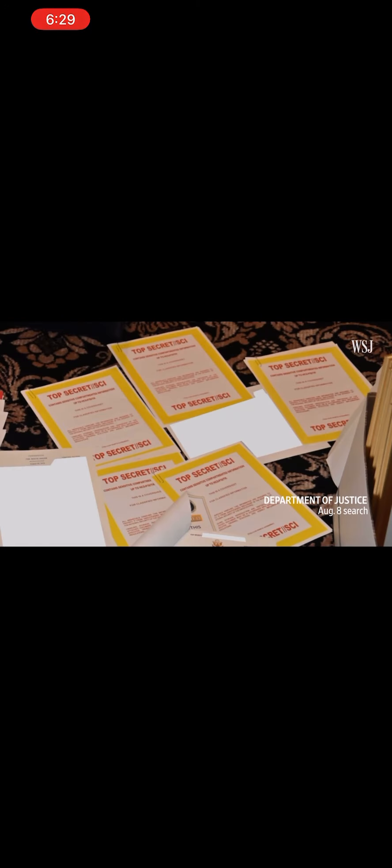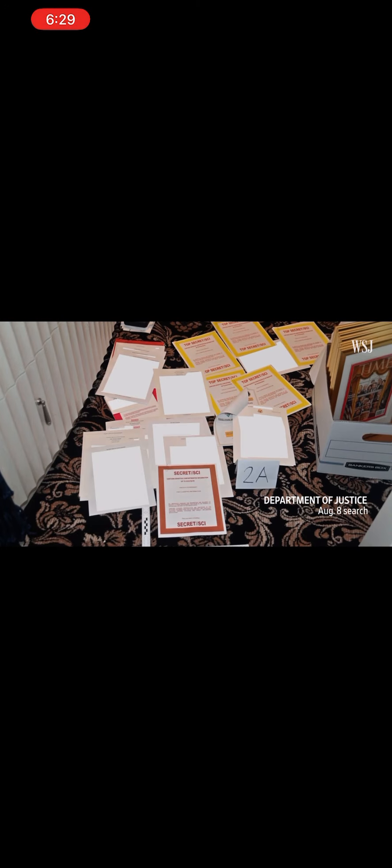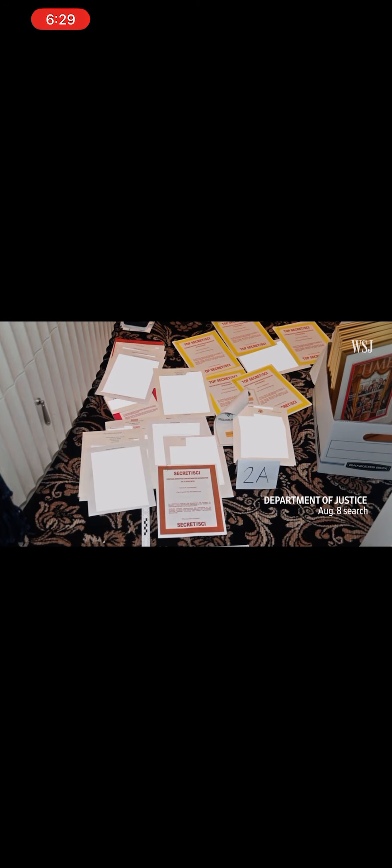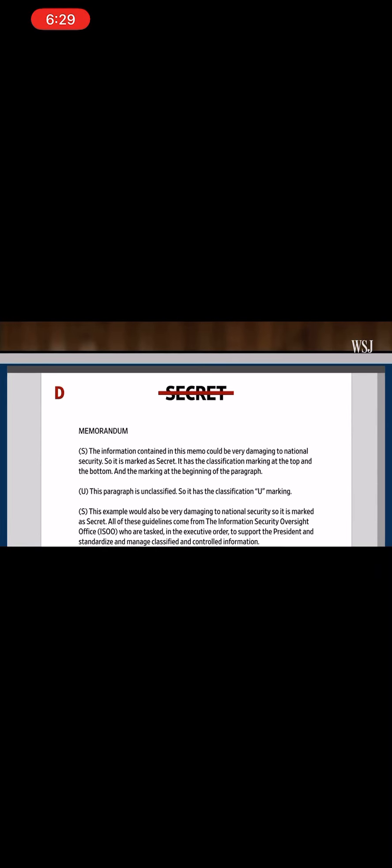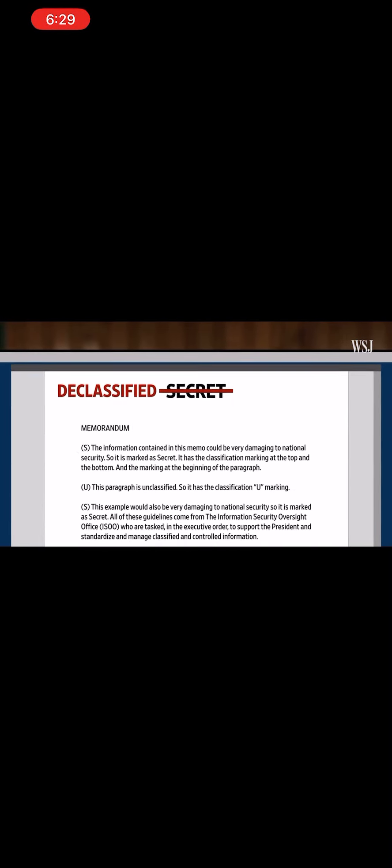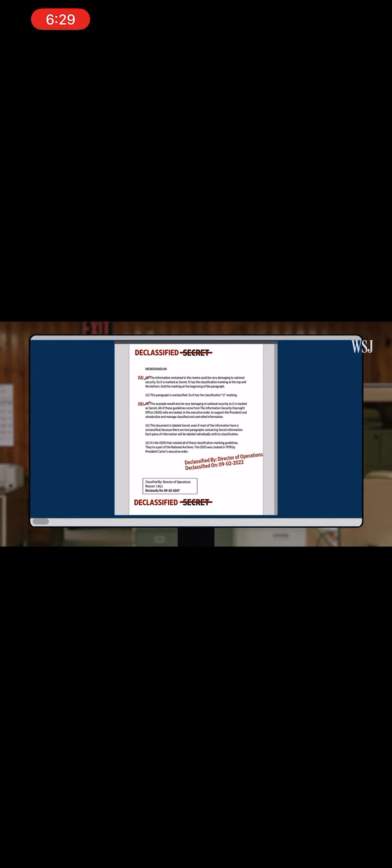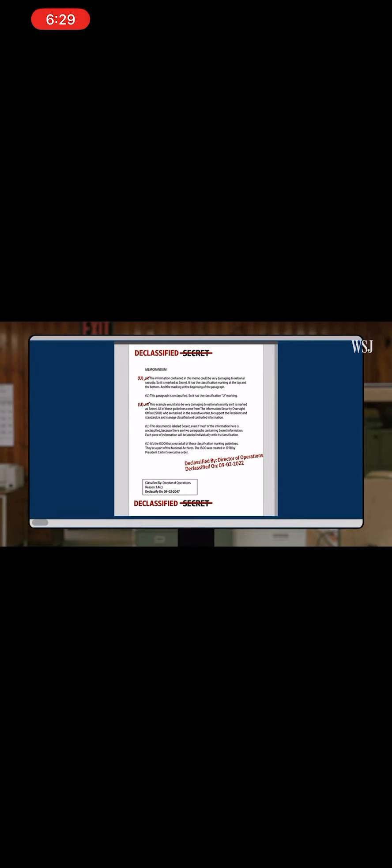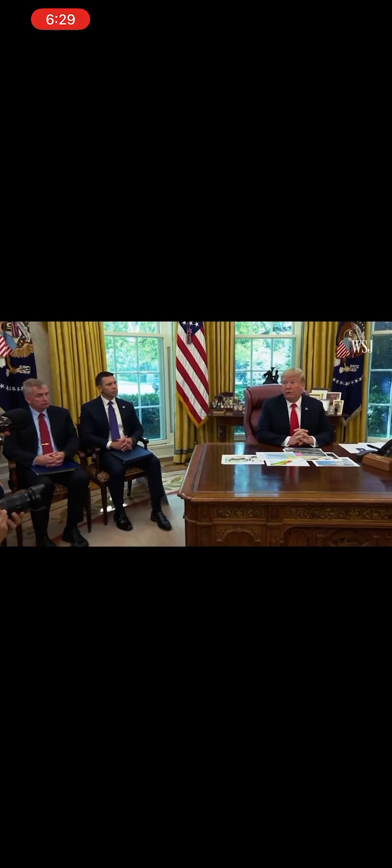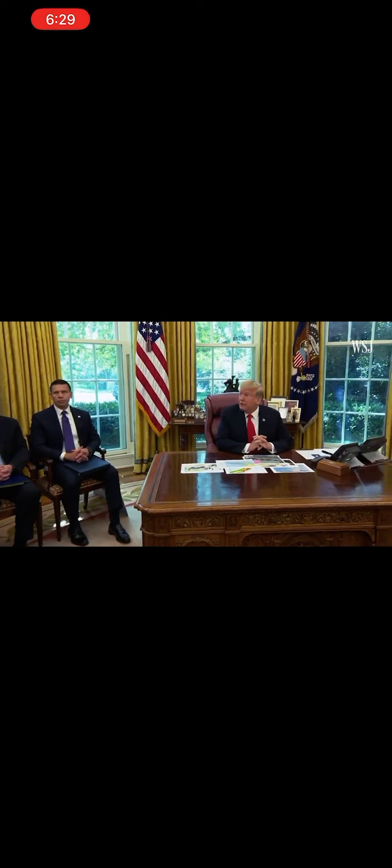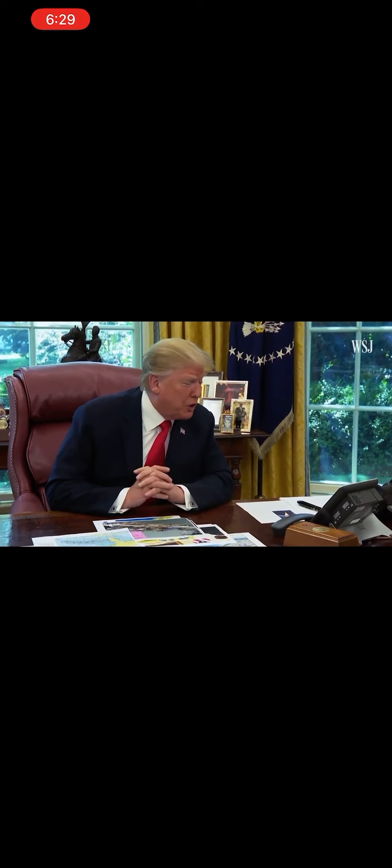It triggered an FBI search of the Florida property in August, where the Justice Department says even more highly classified documents were found. The standards around classification and declassification are key to the federal investigation into Trump and his defense. Here's how that process works, including what authority the president has and doesn't have.